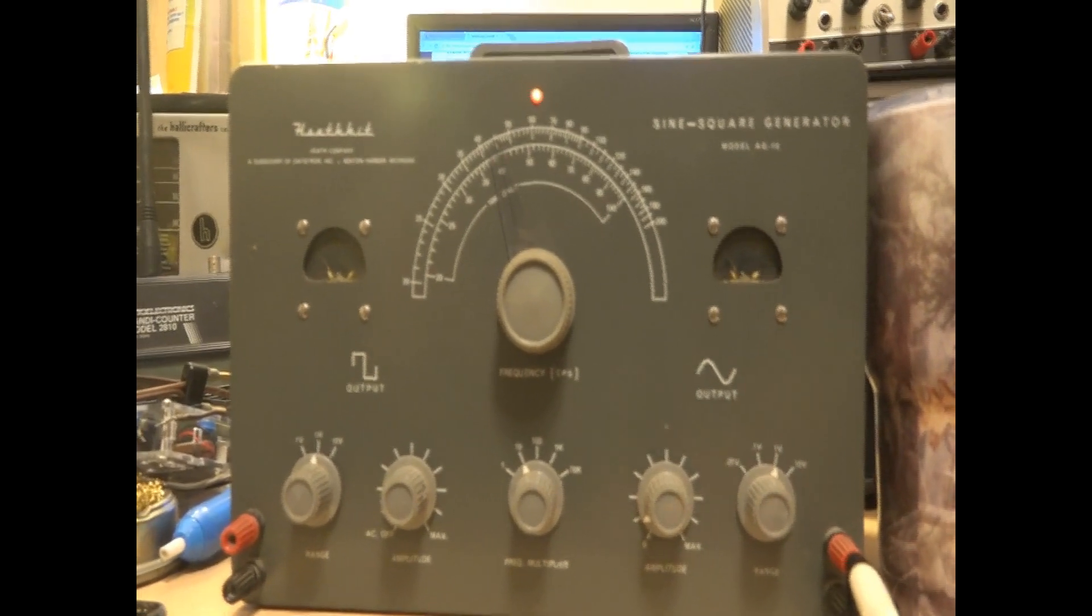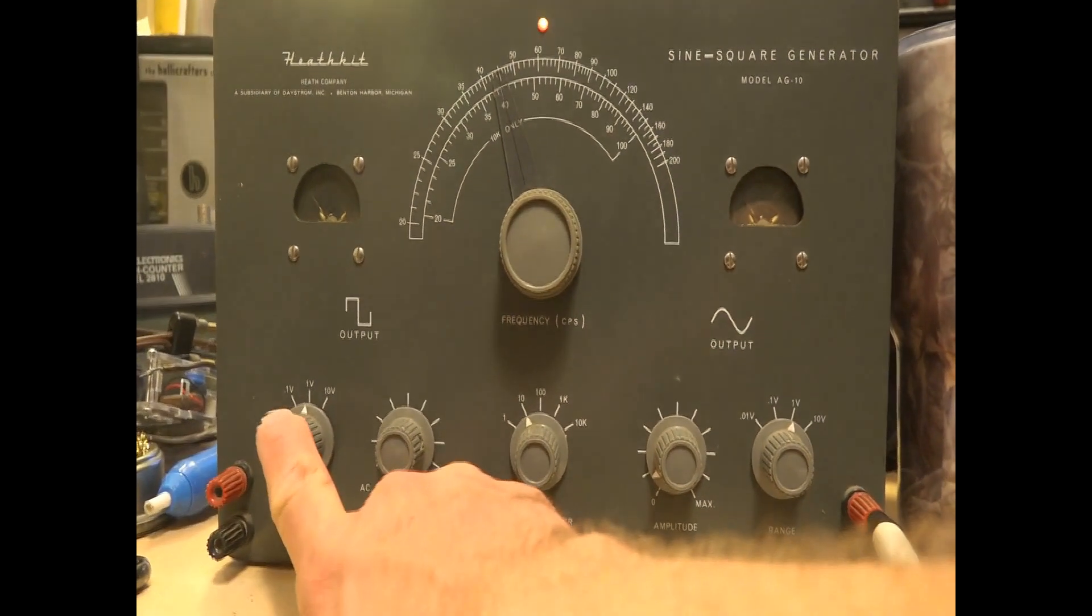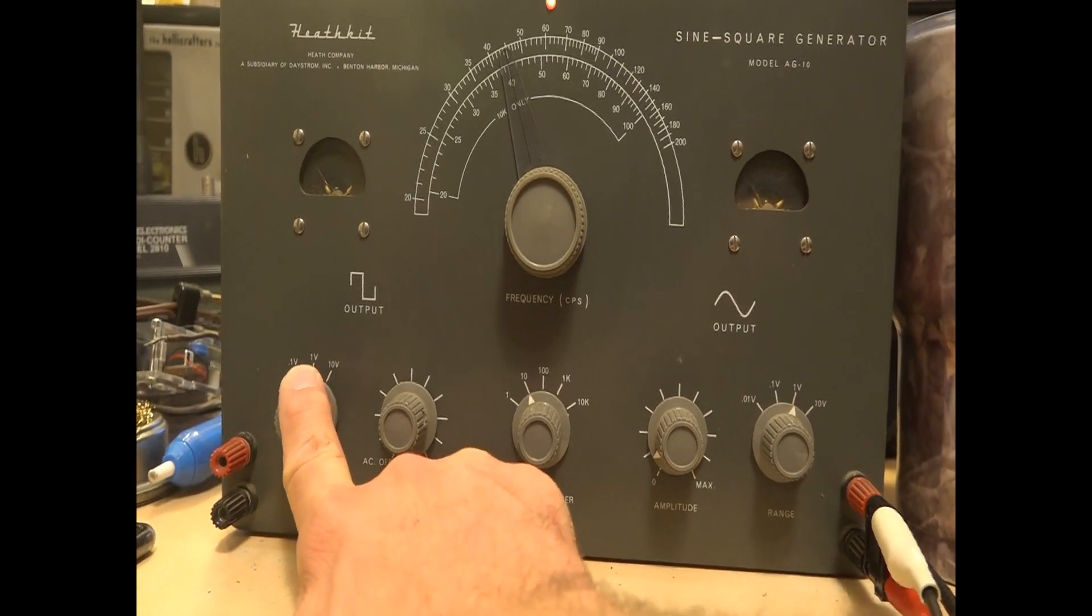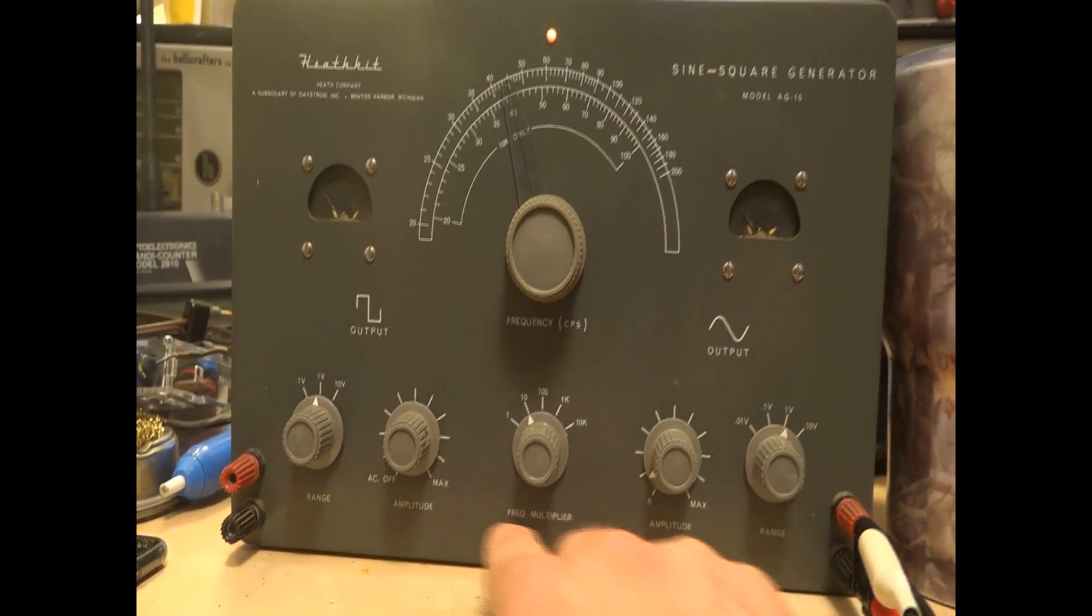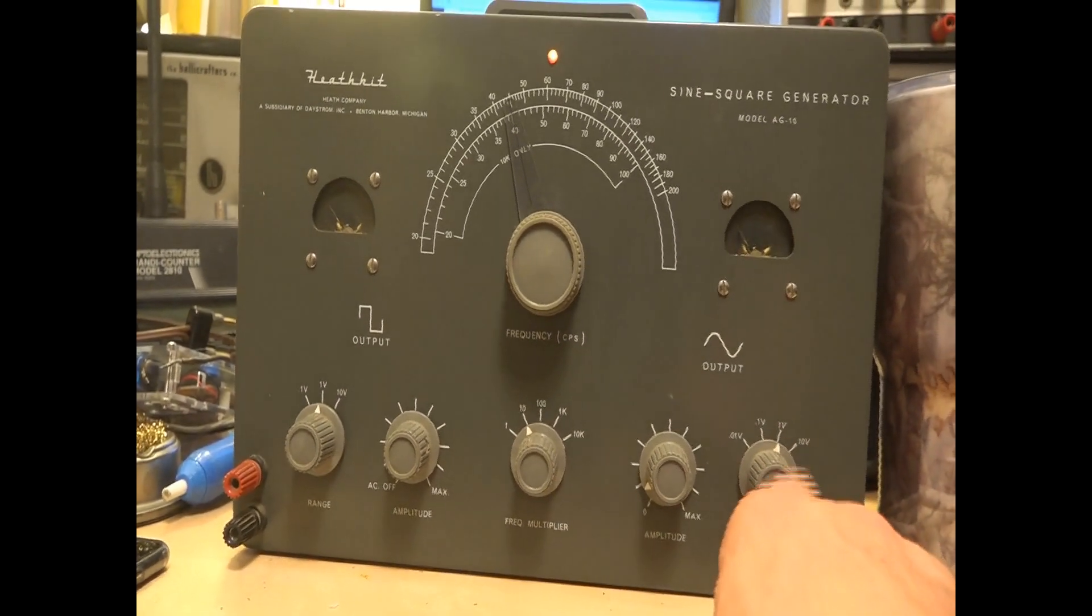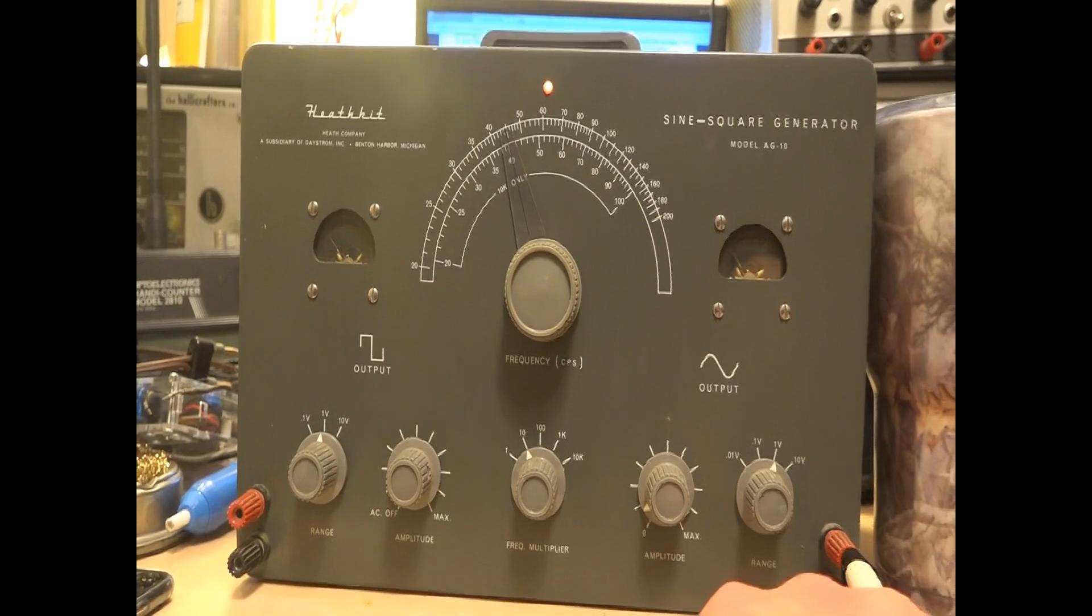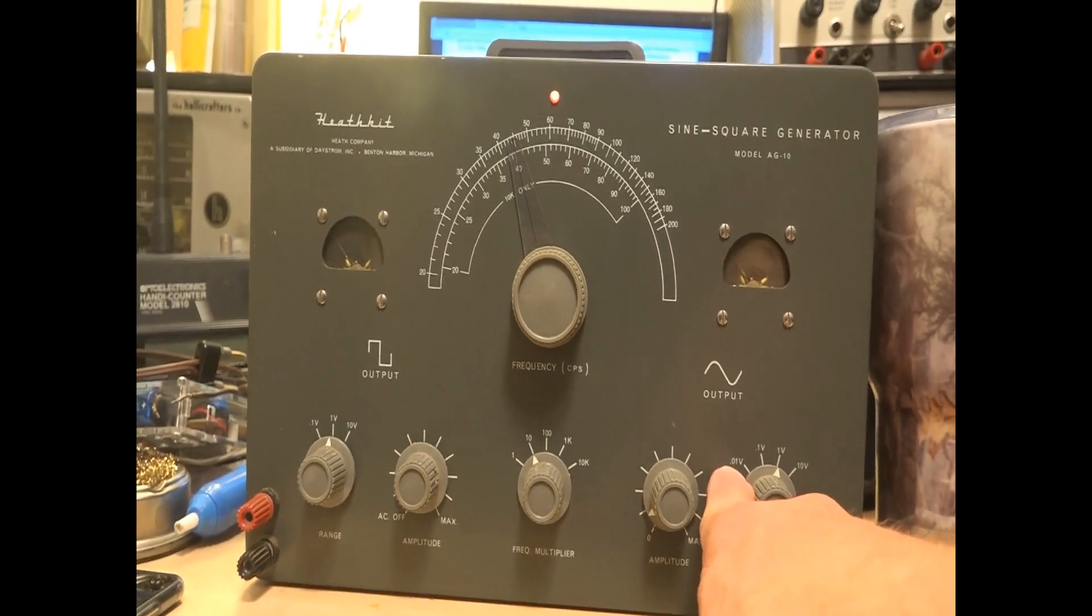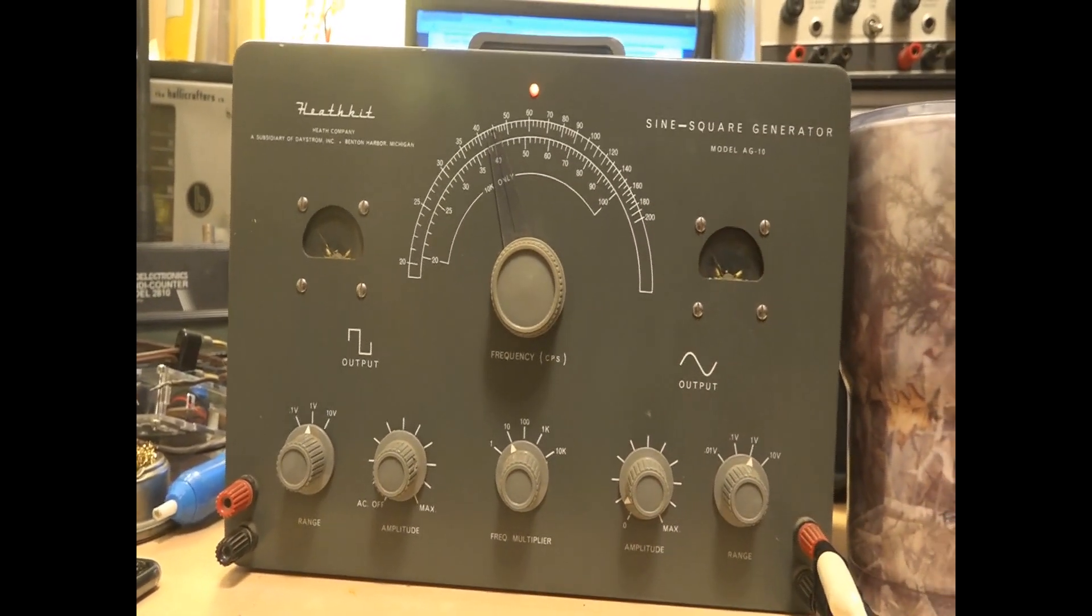Variable amplitude ranges. You start at the 0.1 volt, 1 volt, and 10 volt for each sine and square. And sine will even go down to even a lower range, 0.01 volt.